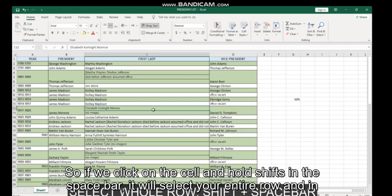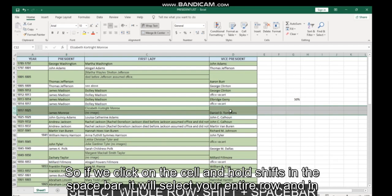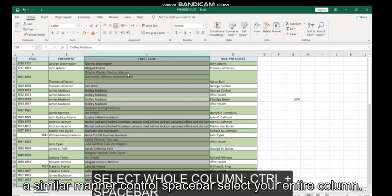There's then a quick shortcut for selecting things like the entire row. So if we click in a cell and hold Shift and the space bar, it will select your entire row. And in a similar manner, Control space bar selects your entire column.